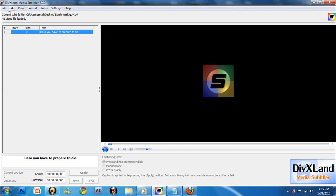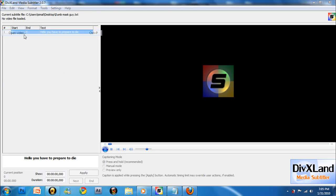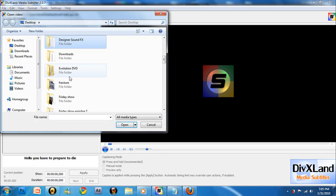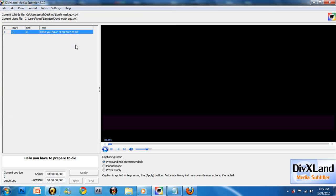Then it should pop up. Now, open video. Now you have to look for your video. I open mine, it's called dumb mask guy, and then I open it.